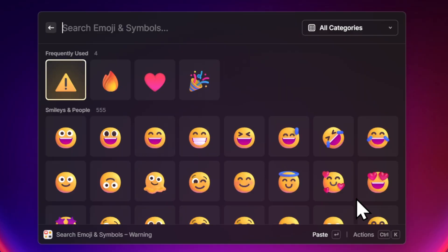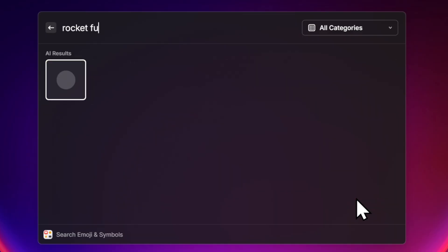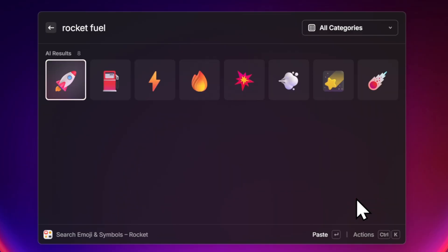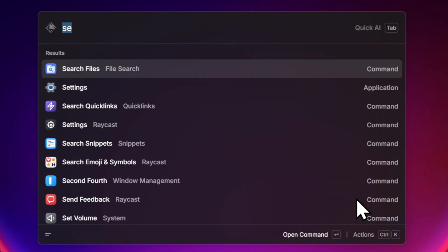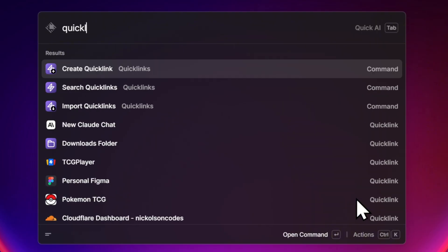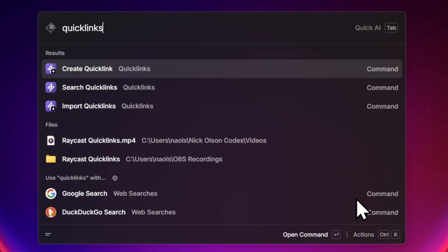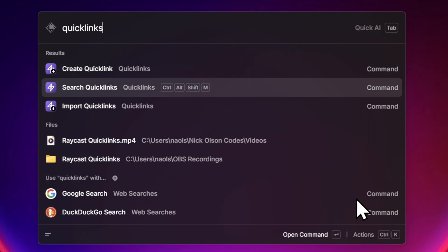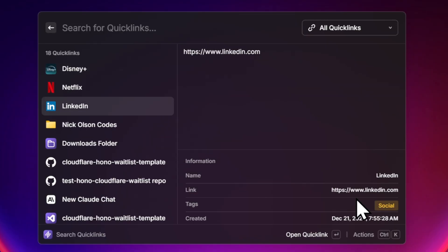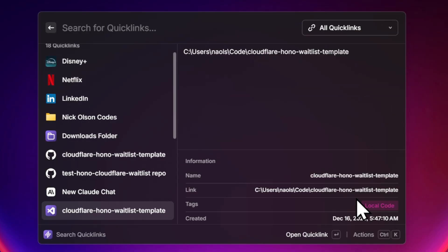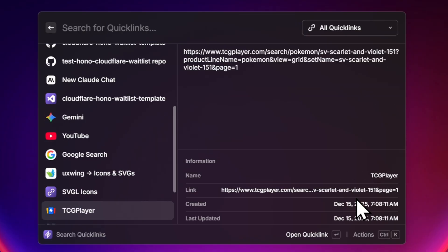So first, what are Quicklinks? Well, Quicklinks are like bookmarks on rocket fuel. They can be used to open websites, files, folders, and even code repositories instantly without using a mouse.